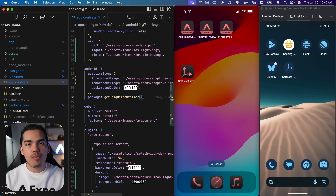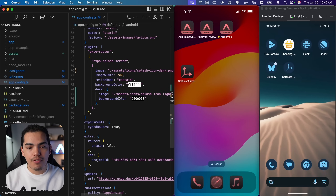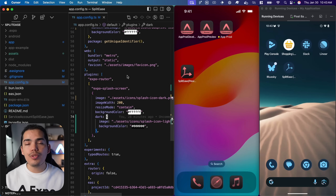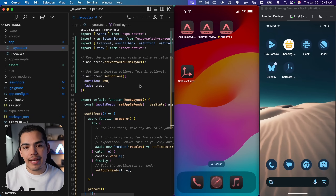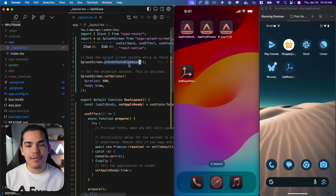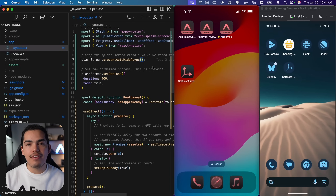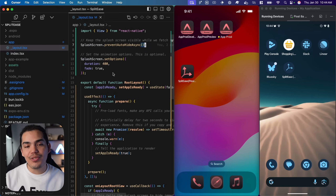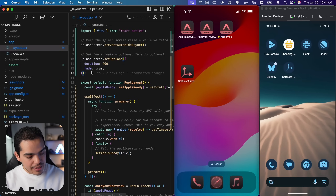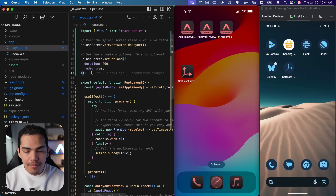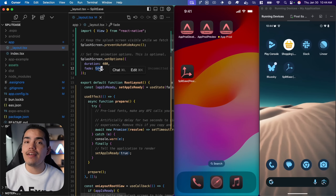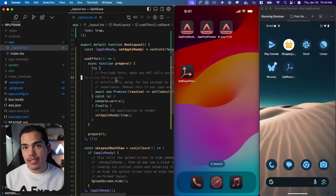Setting up icons and splash screen is pretty easy and you can customize things as you want. If you want to change the background color you can just come here and change it, but keep in mind that if you change any configuration inside this file you're going to need to create a new build to test it. Let me show you the splash screen configuration. I'm using the latest version of Expo Splash Screen — first I set preventAutoHideAsync which keeps the splash visible while we fetch resources. I really like that the new version allows a fade animation once we're done loading.